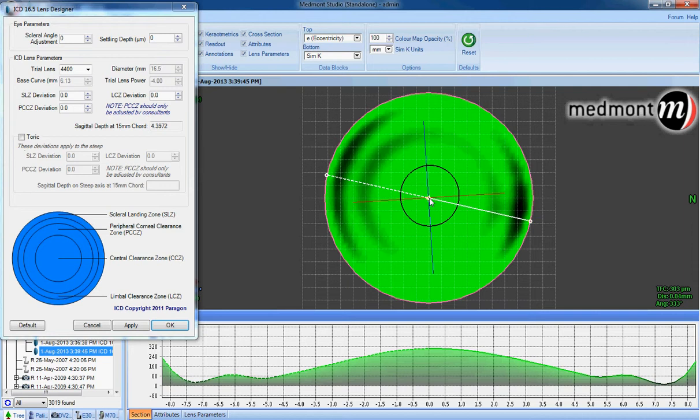In this case, the lens appears to land very close to 3 o'clock on the conjunctiva and again near to 9 o'clock on the conjunctival surface.